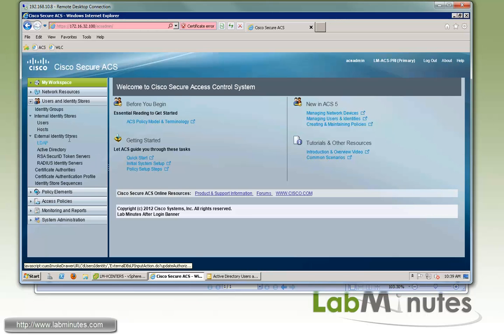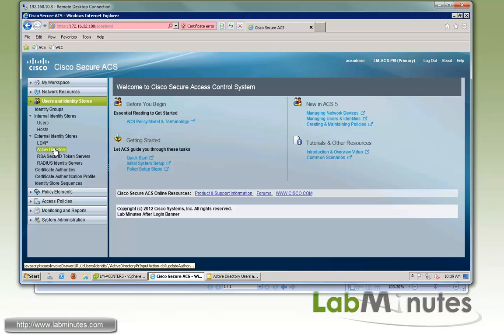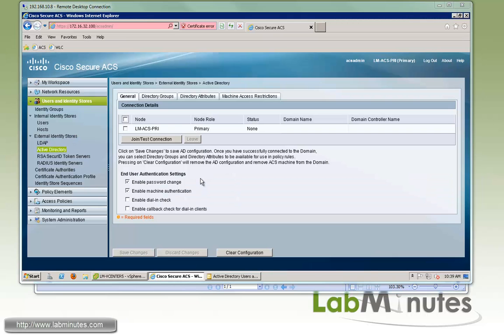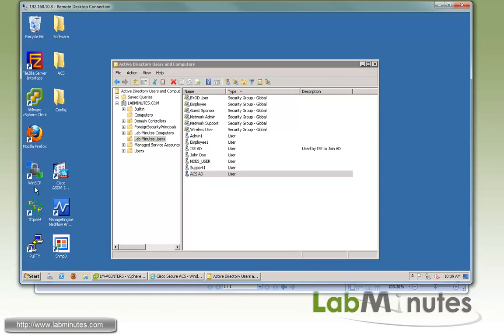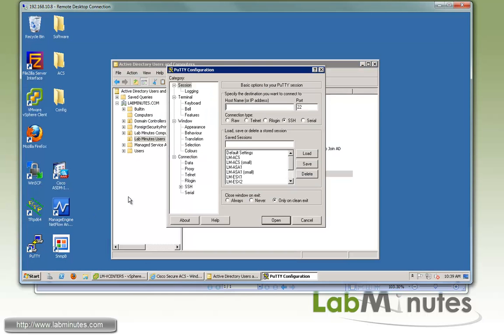So here under the user and identity stores, external identity stores, we click on Active Directory. Here what you need to make sure is the ACS server can resolve the domain name by doing an nslookup on the ACS.